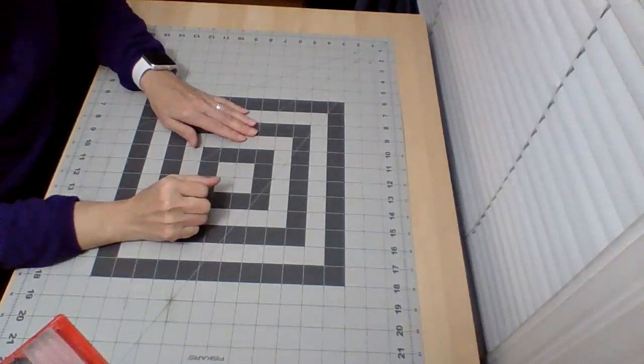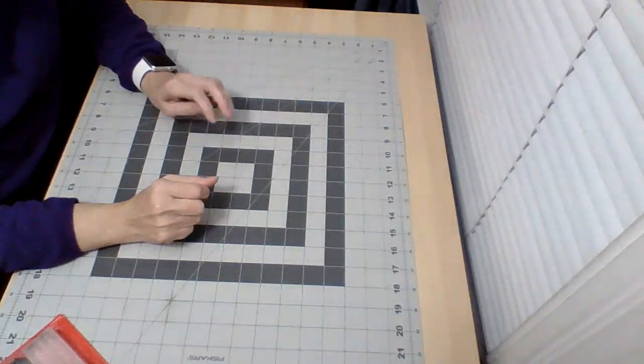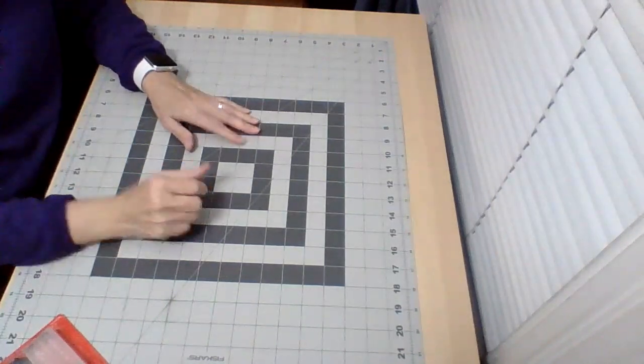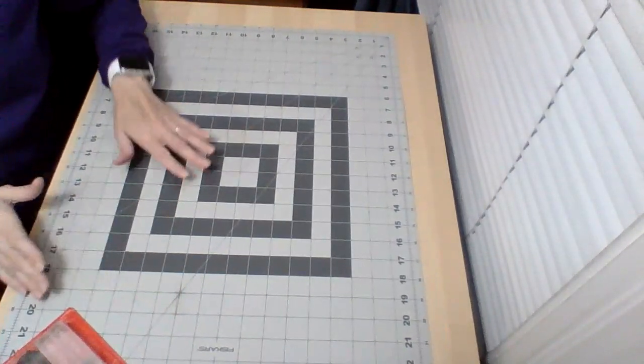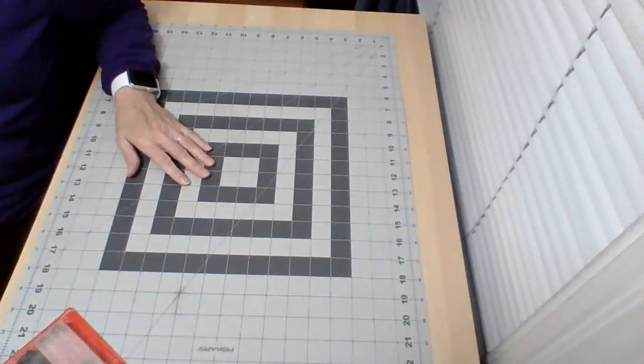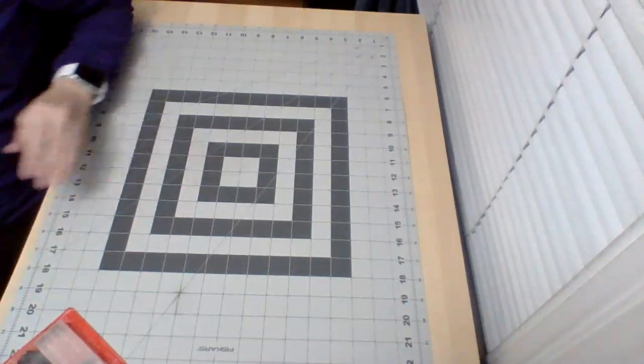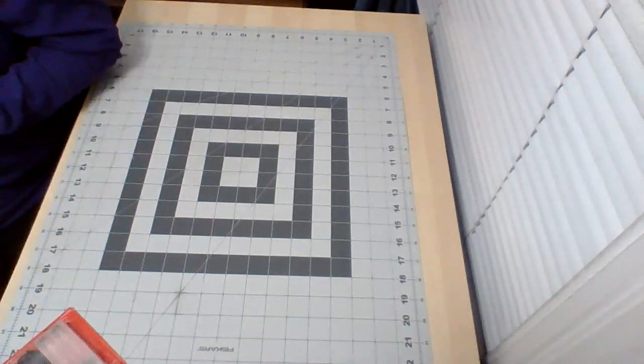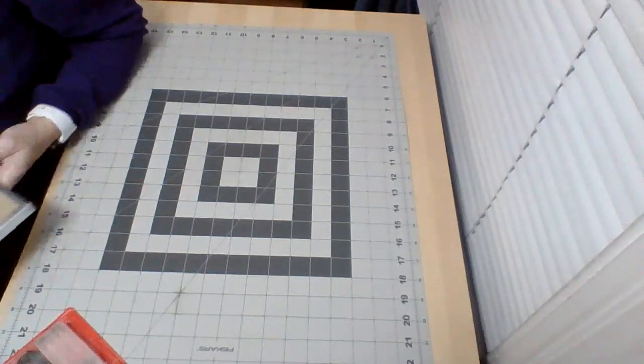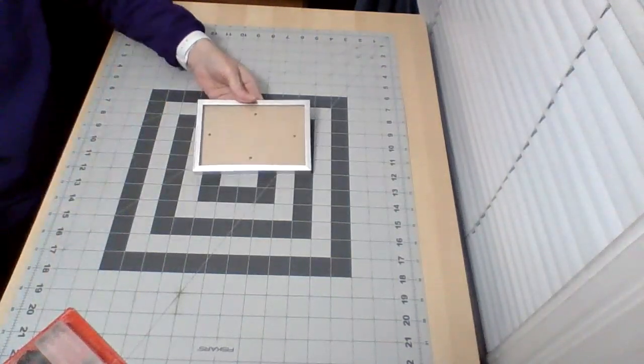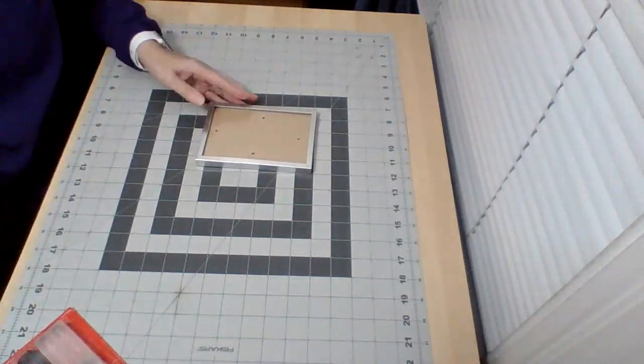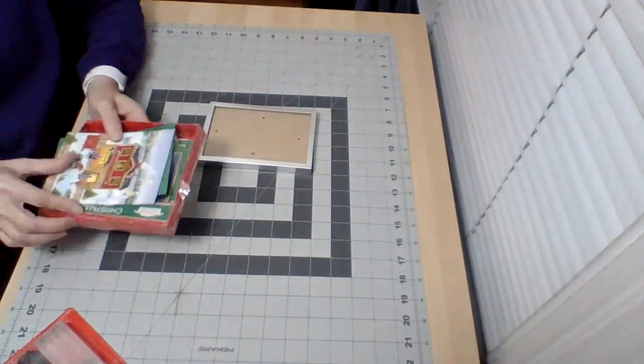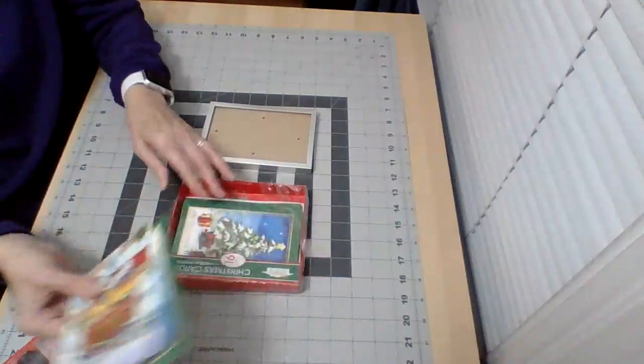Hi, this is Judy from Judy's Handmade Creation and today I got another project I would like to share. For this project you will need a 4x6 frame and some 4x6 cards.